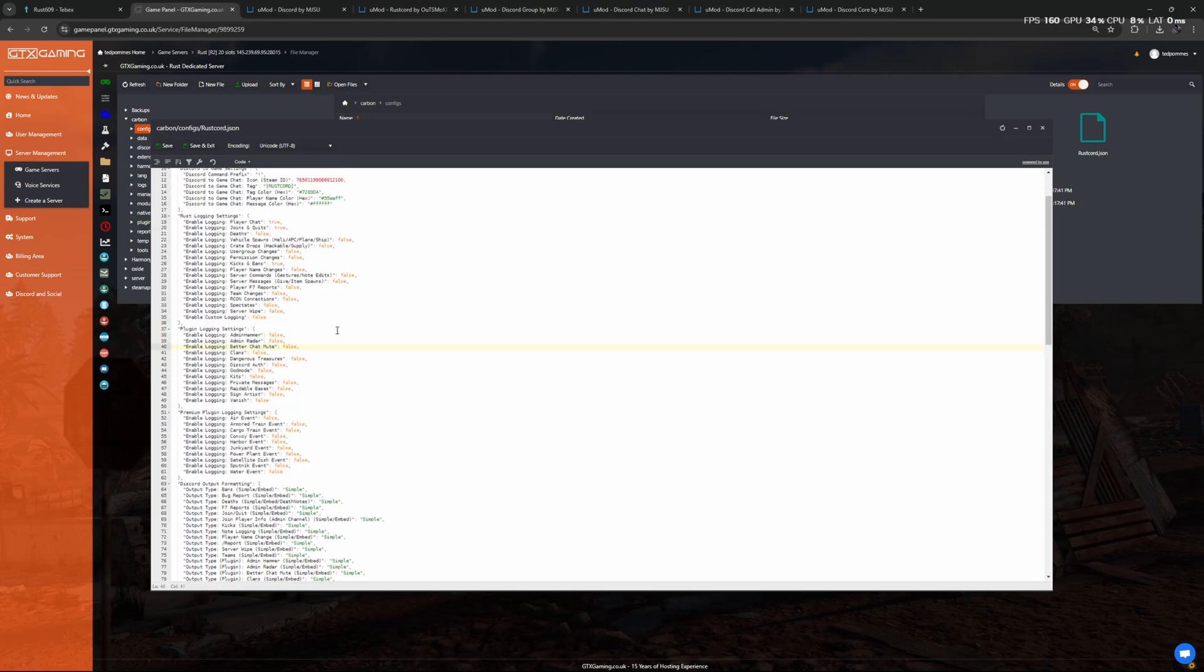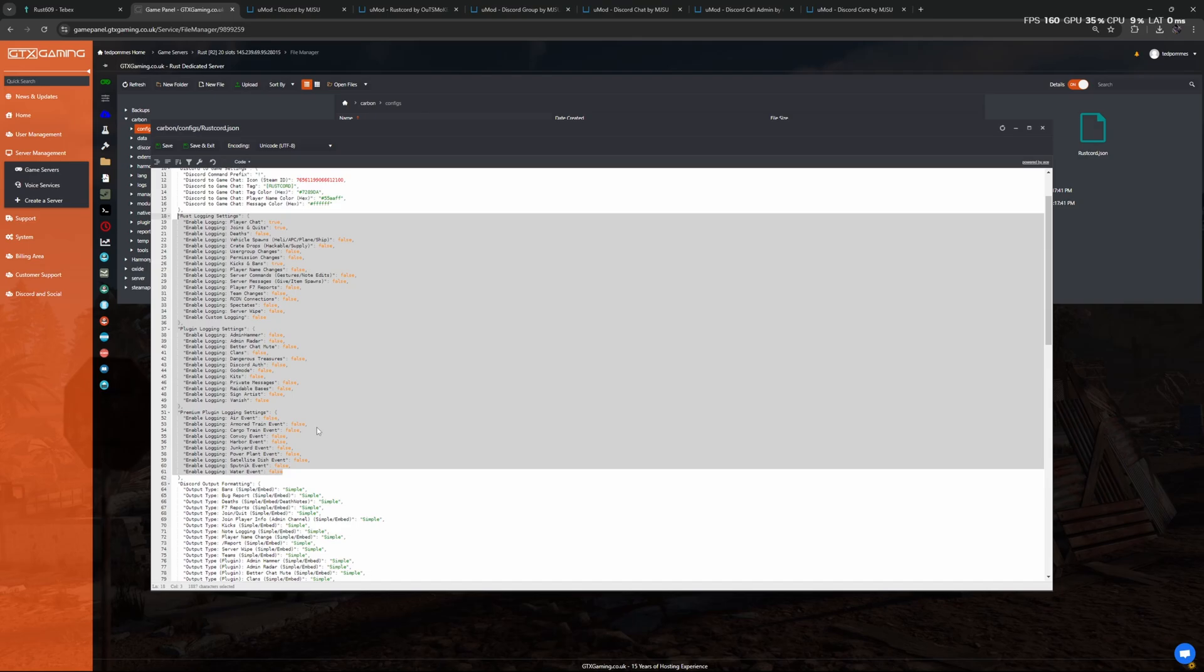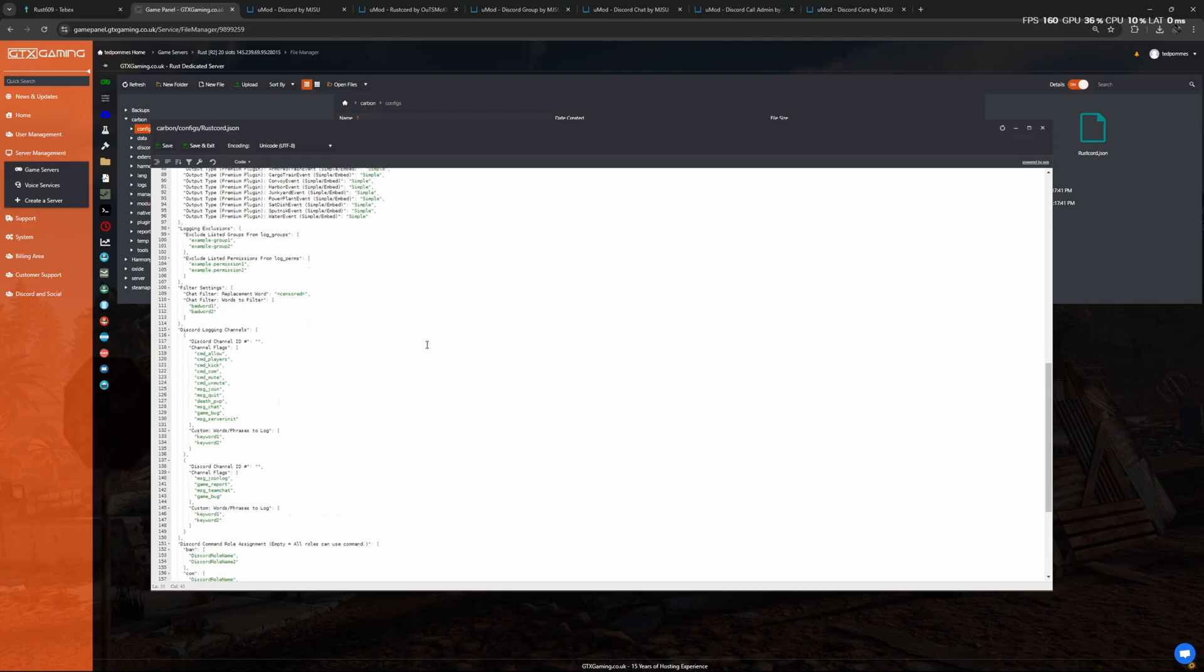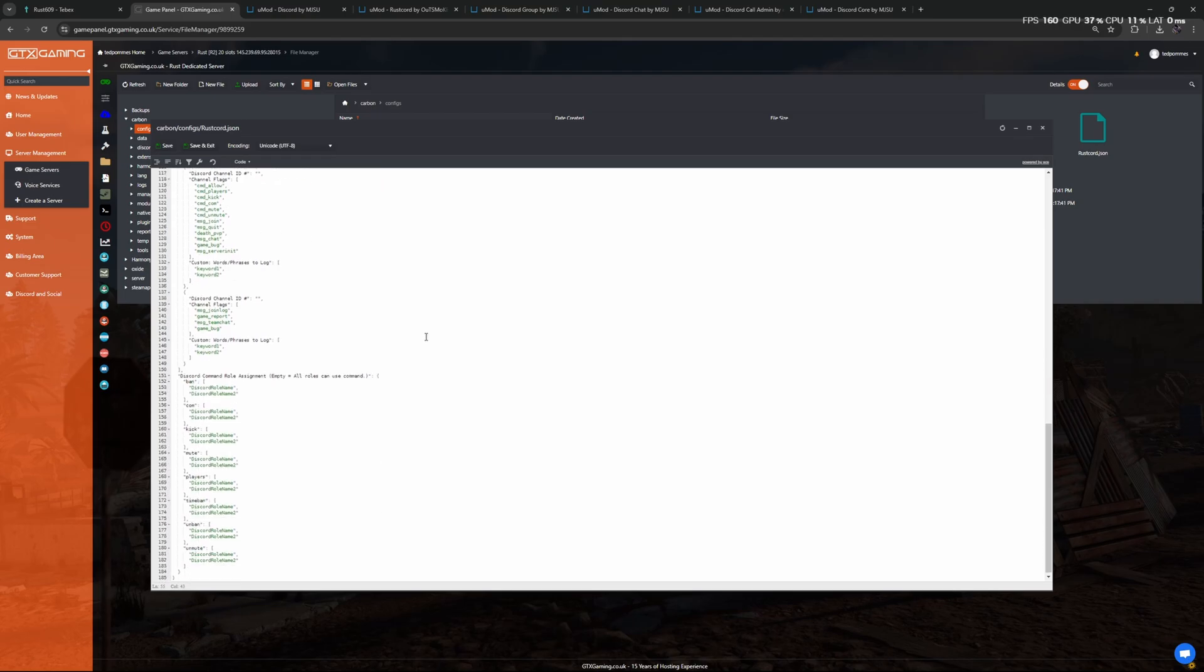And as you can see there are many different logging things that you can enable that are disabled by default. So all the information you will see in a little bit is not even close to everything that we can log using RustCord. Of course you can enable whatever you need for your server.